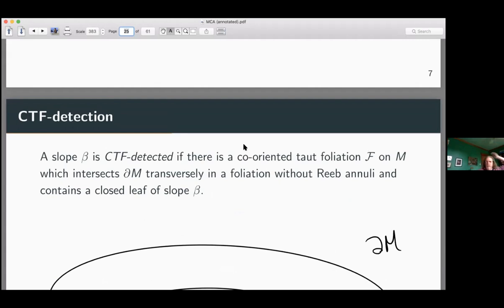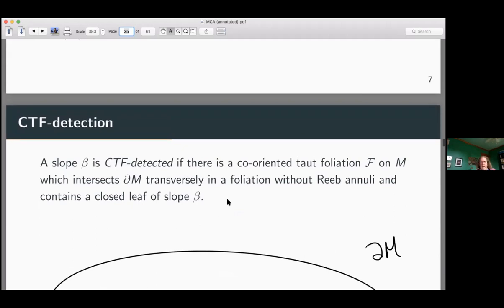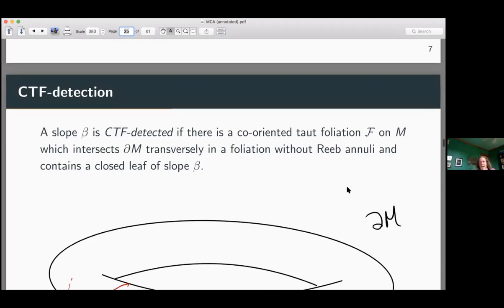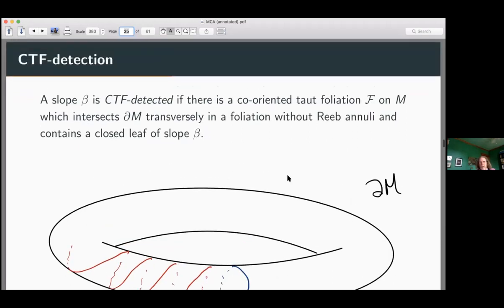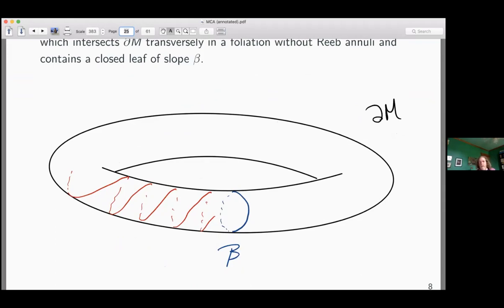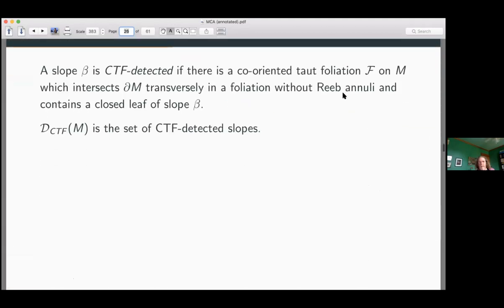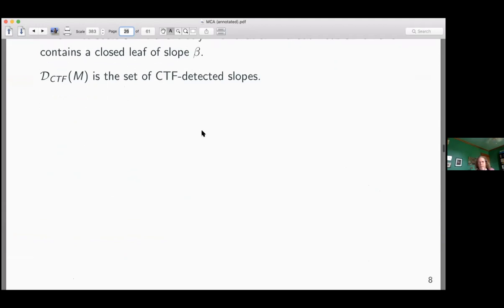A slope is CTF-detected — this is a completely different situation, now we're talking about foliations. I want a co-orientable taut foliation F on M which intersects ∂M transversely, giving a codimension-one foliation on the boundary. I don't want Reebulae. I want this foliation to be a suspension foliation and to have a closed leaf of slope β. So β is CTF-detected if I can find such a foliation on M, transverse to the boundary, such that some leaf on the boundary is a simple closed curve of slope β. The set of CTF-detected slopes is D_CTF.